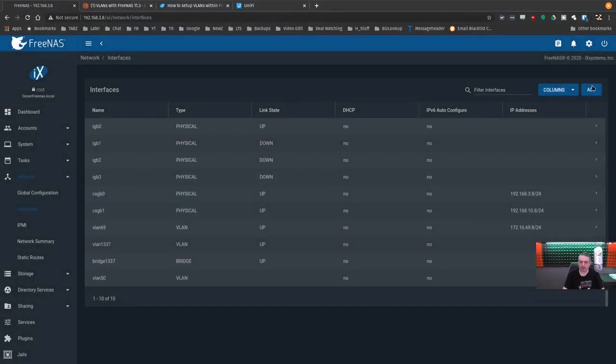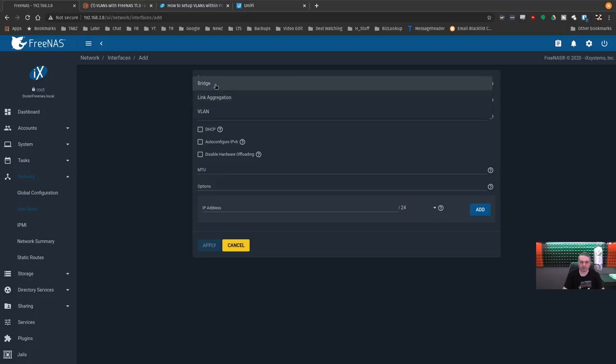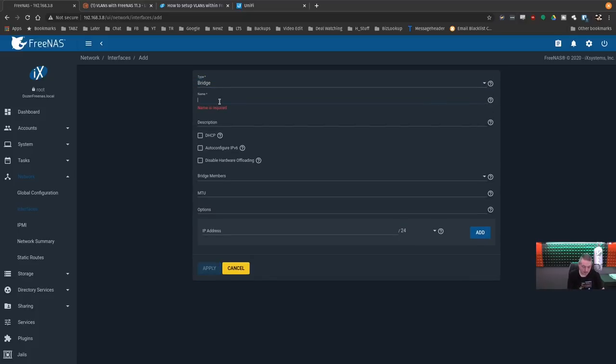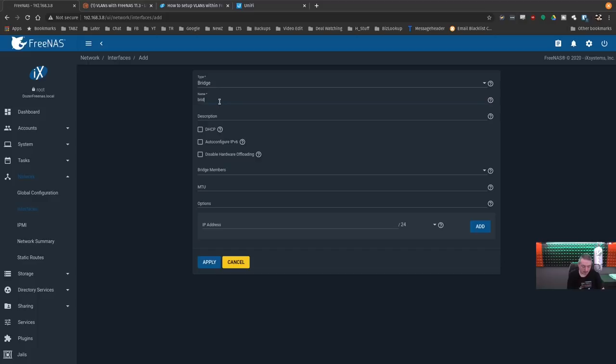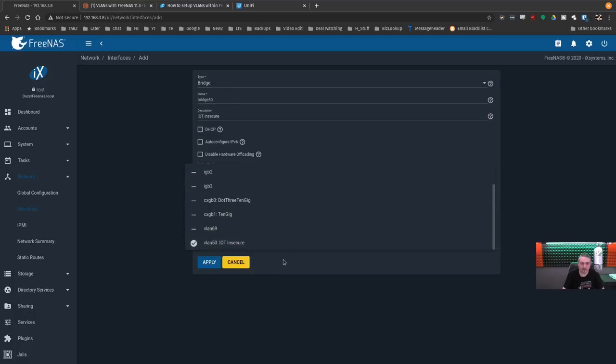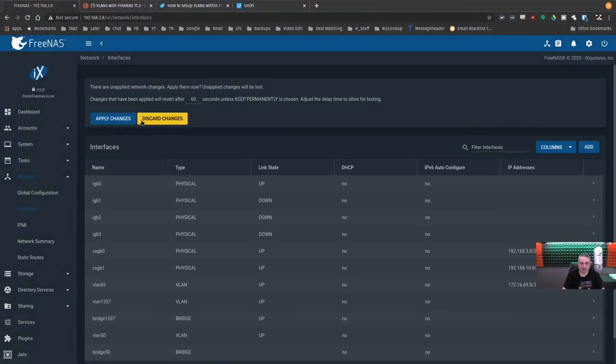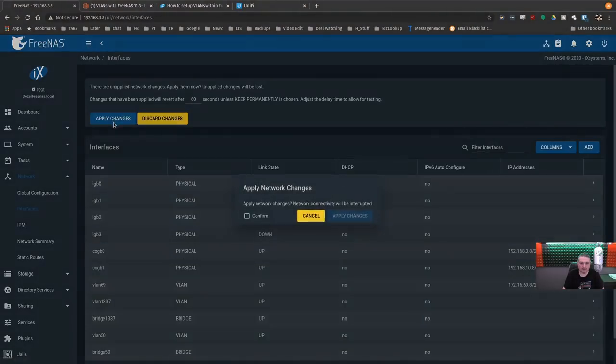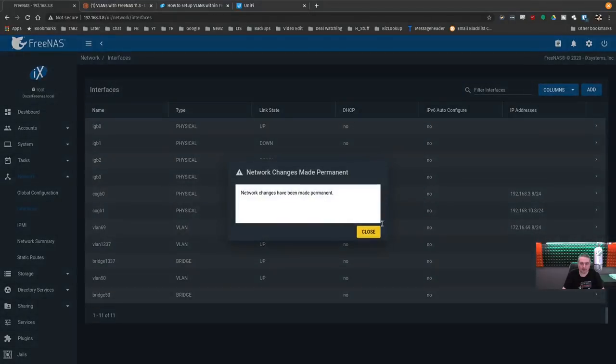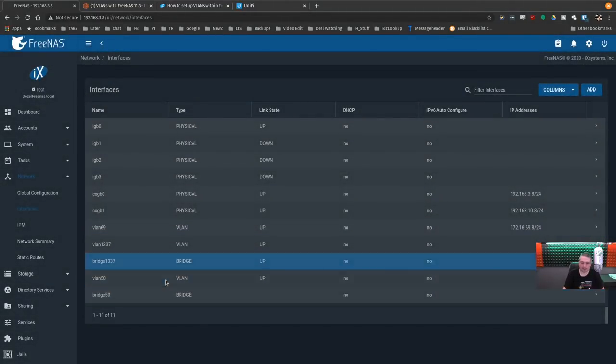So there's our VLAN 50 and then we add a bridge. Bridge. Name. IoT insecure for bridge 50. So we have a name. Bridge members is going to be this VLAN. Apply. Apply. Apply. Keep. All right. So now we have this one. So we have both of them are tied to IGB zero, which has no IP address or anything assigned, not like the CXGB ones. And we're going to go over here to the jails again.